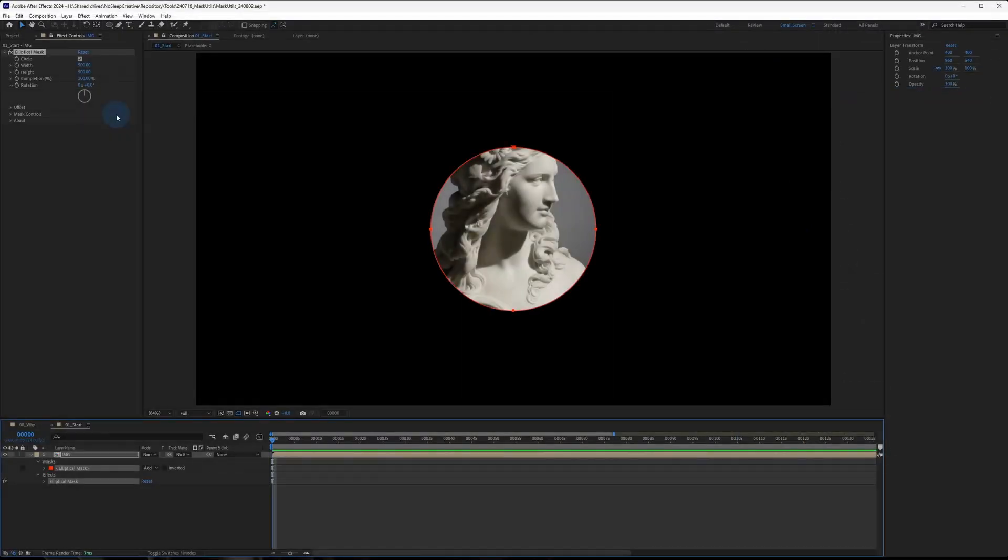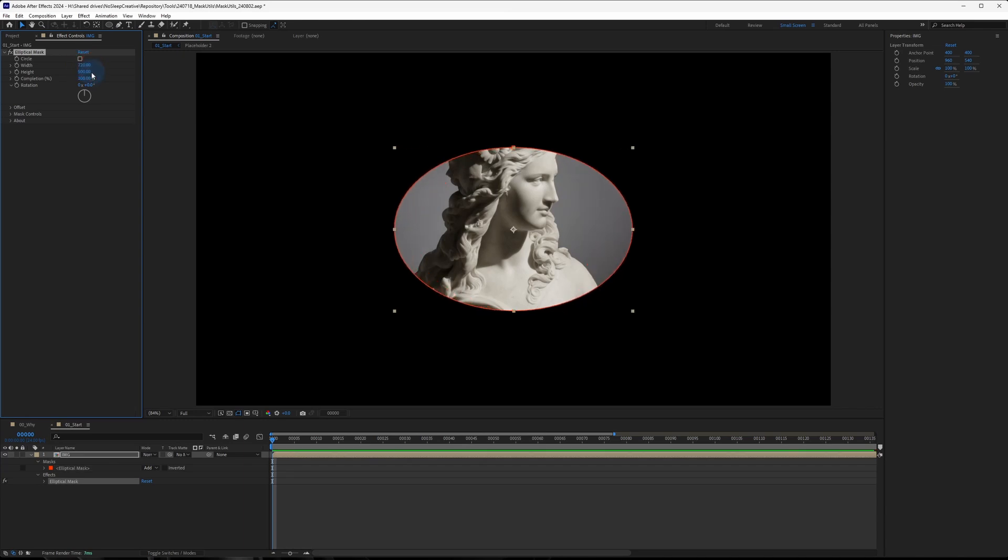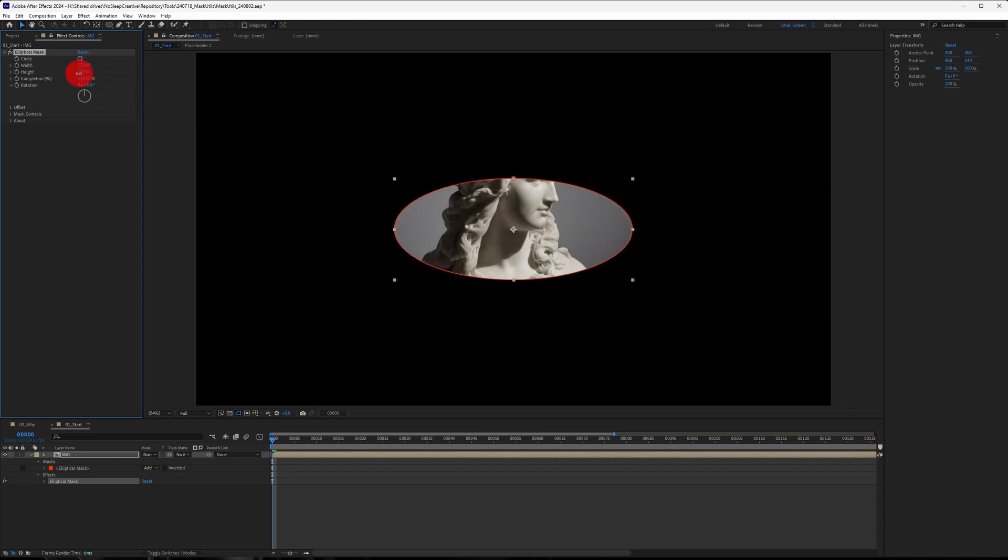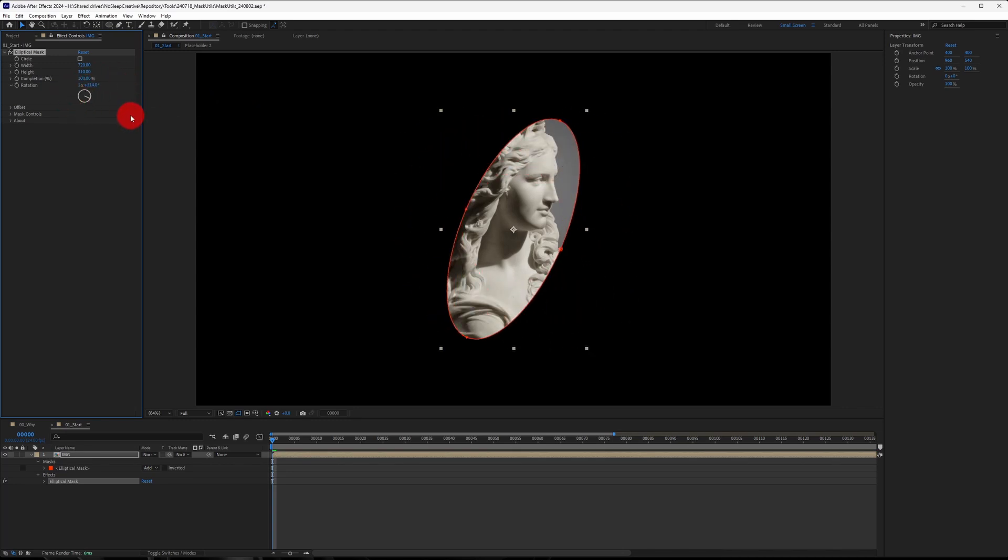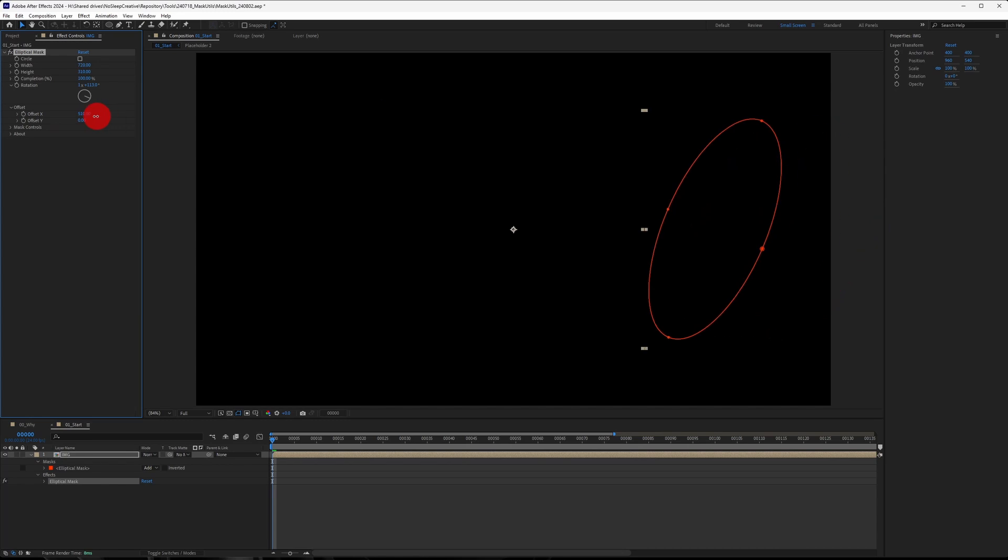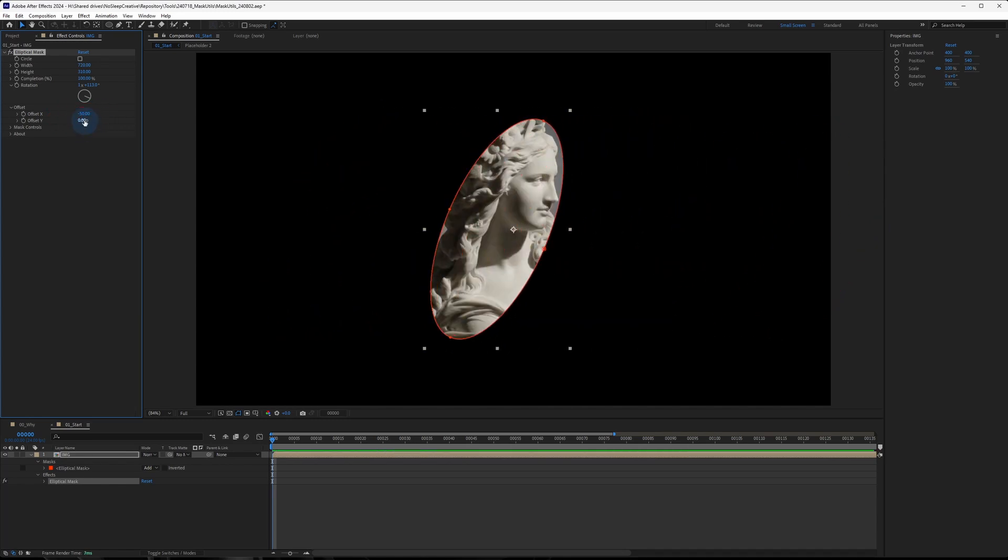As for how to use the elliptical mask, by default it's set to Uniform Width and Height. You can turn off the checkbox and then you can change the Width and Height individually. You can animate its completion from 0 to 100% and you can have basic transformations such as position offset as well as rotation.